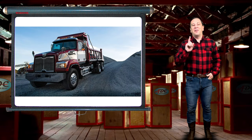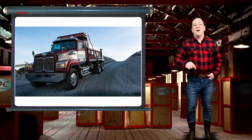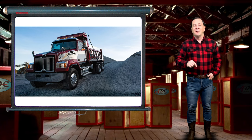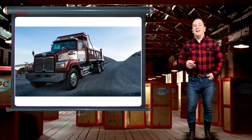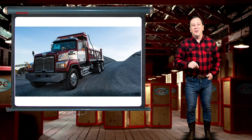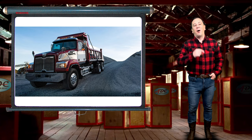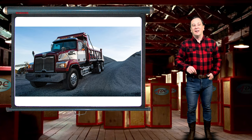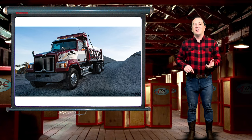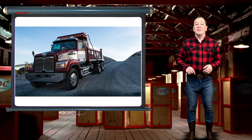There are 13 distinct kinds of popular commercial dump trucks, and that is a lot for one video, so I'm going to make this a two-part video series. Today, I'm going to talk about six of them in this video.